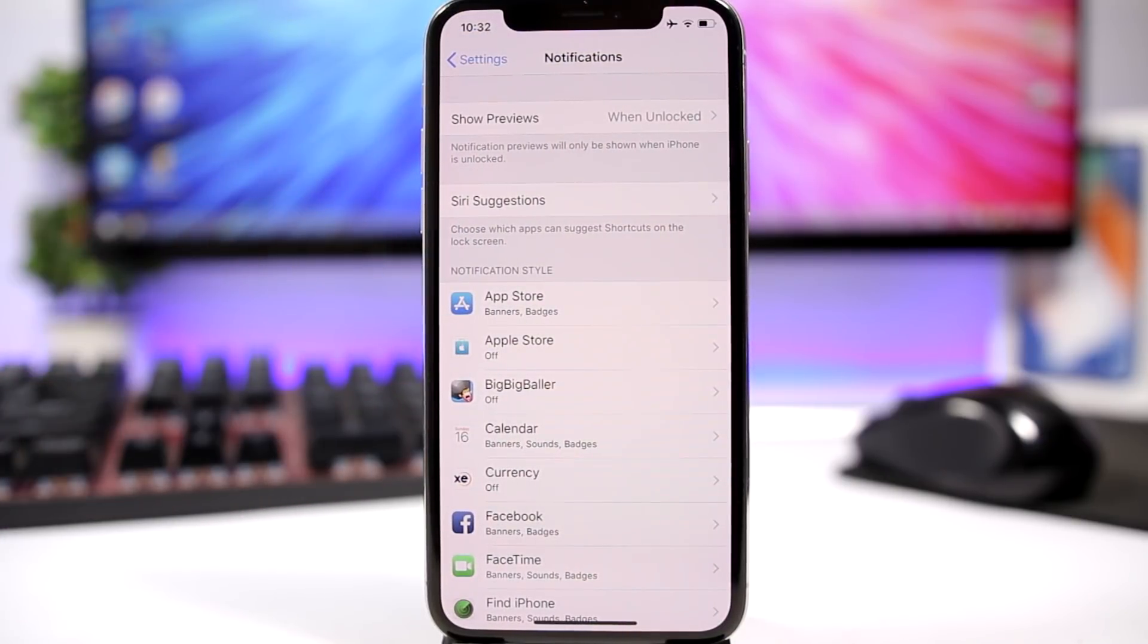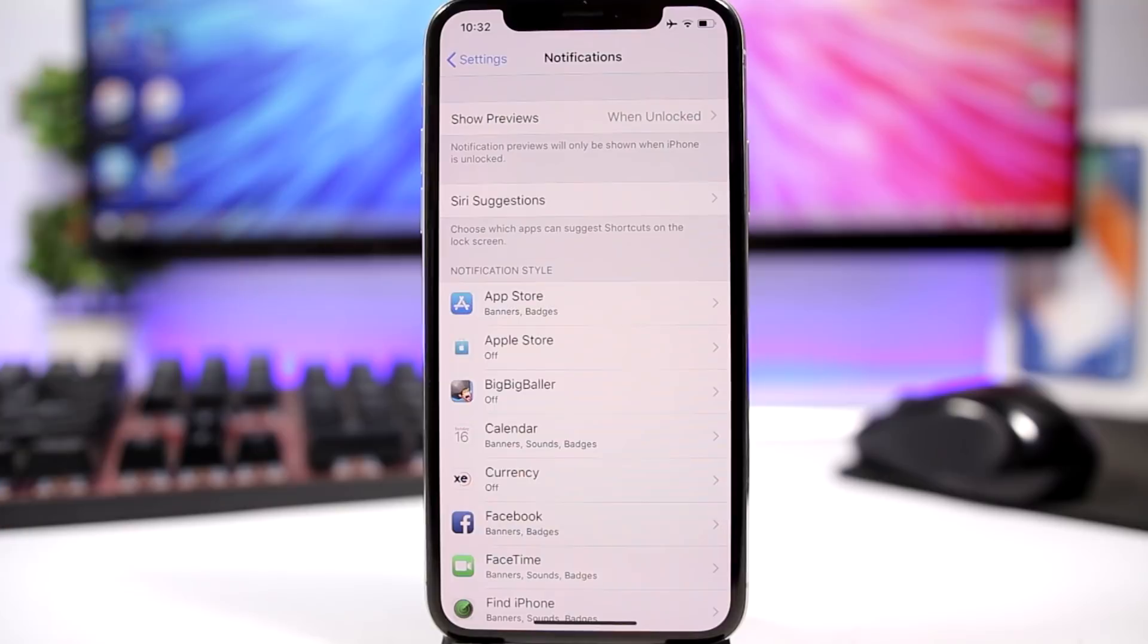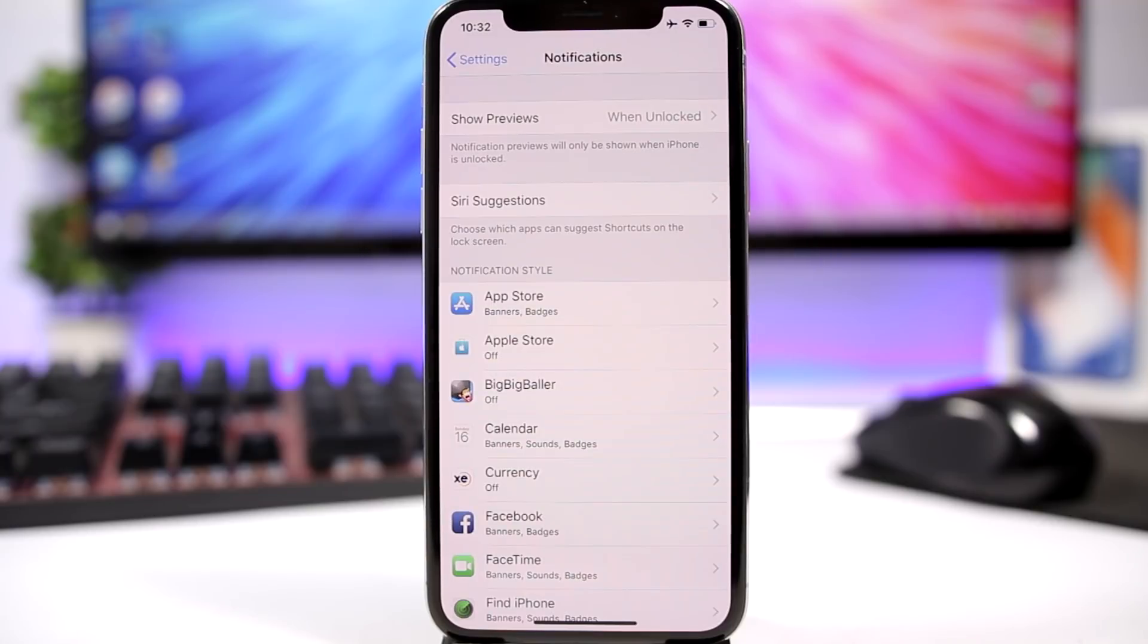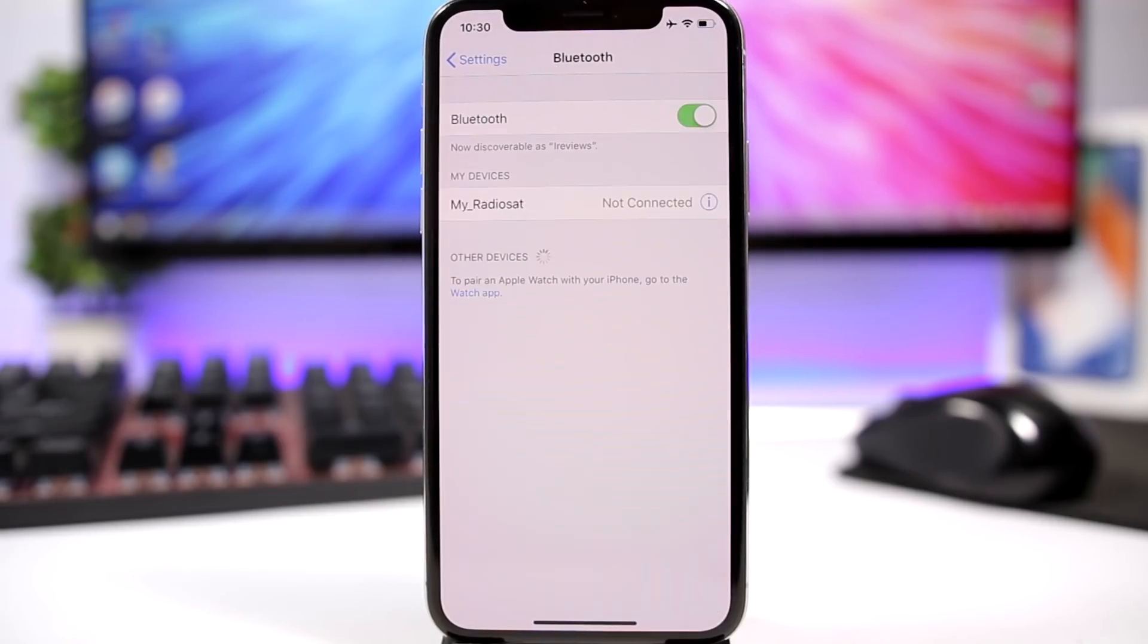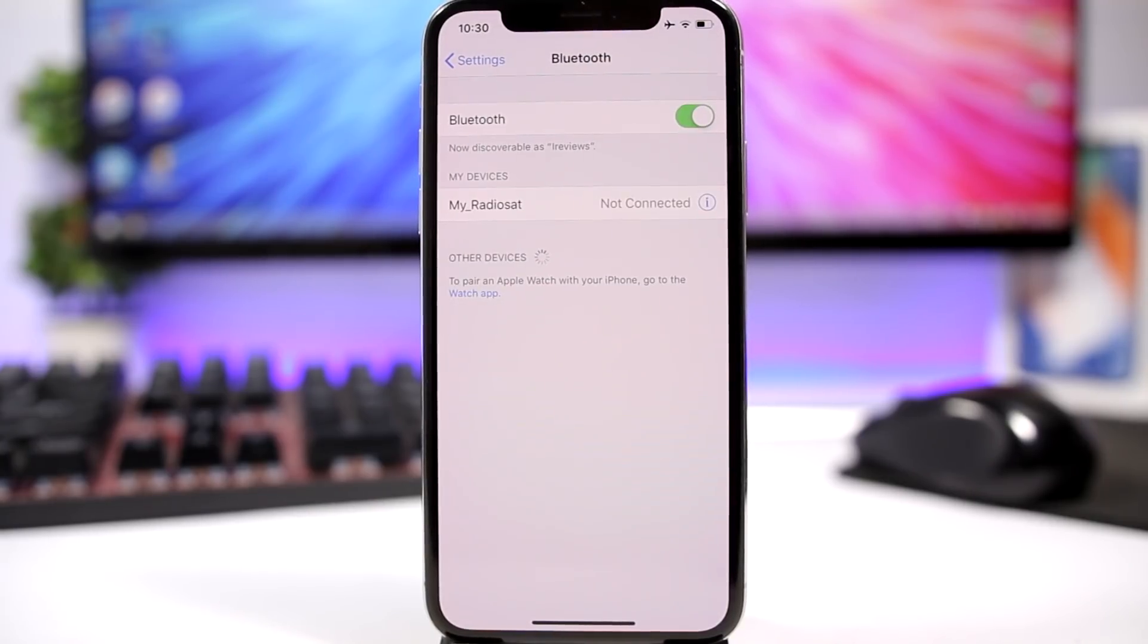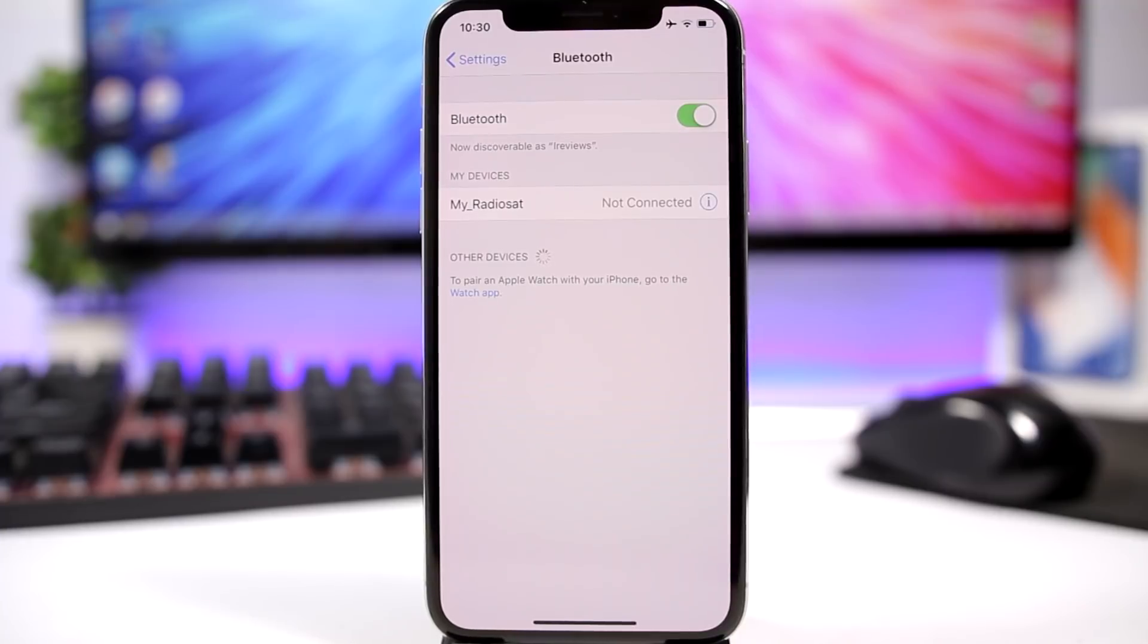And for the apps where you don't really need notifications, just make sure you turn them off. You don't actually need notifications for every app or every game that you have on your iPhone. Go ahead, manage them the right way, and only leave on the notifications that you actually need.